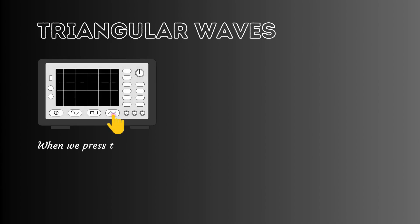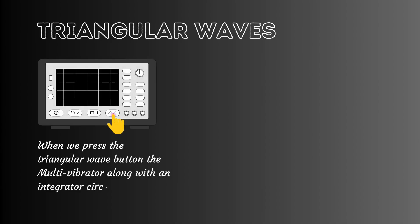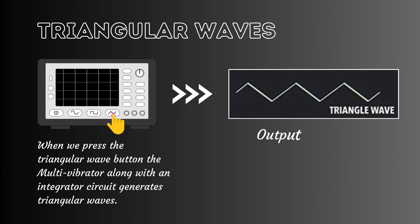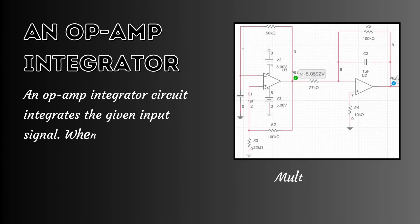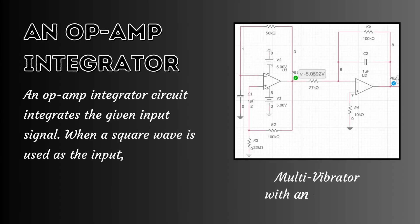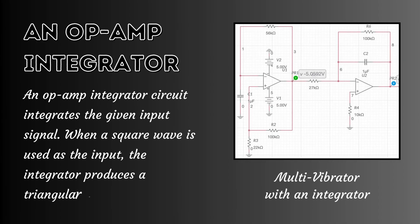When we press the triangular wave button, the multivibrator along with an integrator circuit generates triangular waves. An op-amp integrator circuit integrates the given input signal. When a square wave is used as the input, the integrator produces a triangular wave as the output.